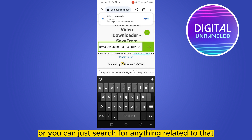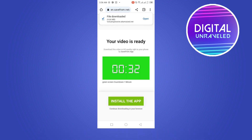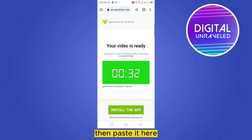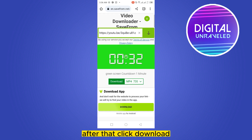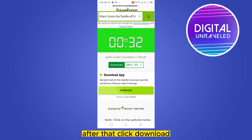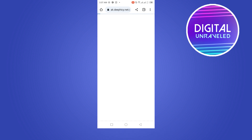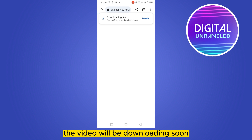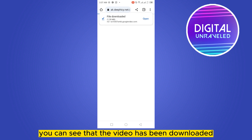Go to your browser and search for savefrom.net, or you can search for anything related to that. Then paste the link and click download. You have to wait a bit. You can see that the video has been downloaded.